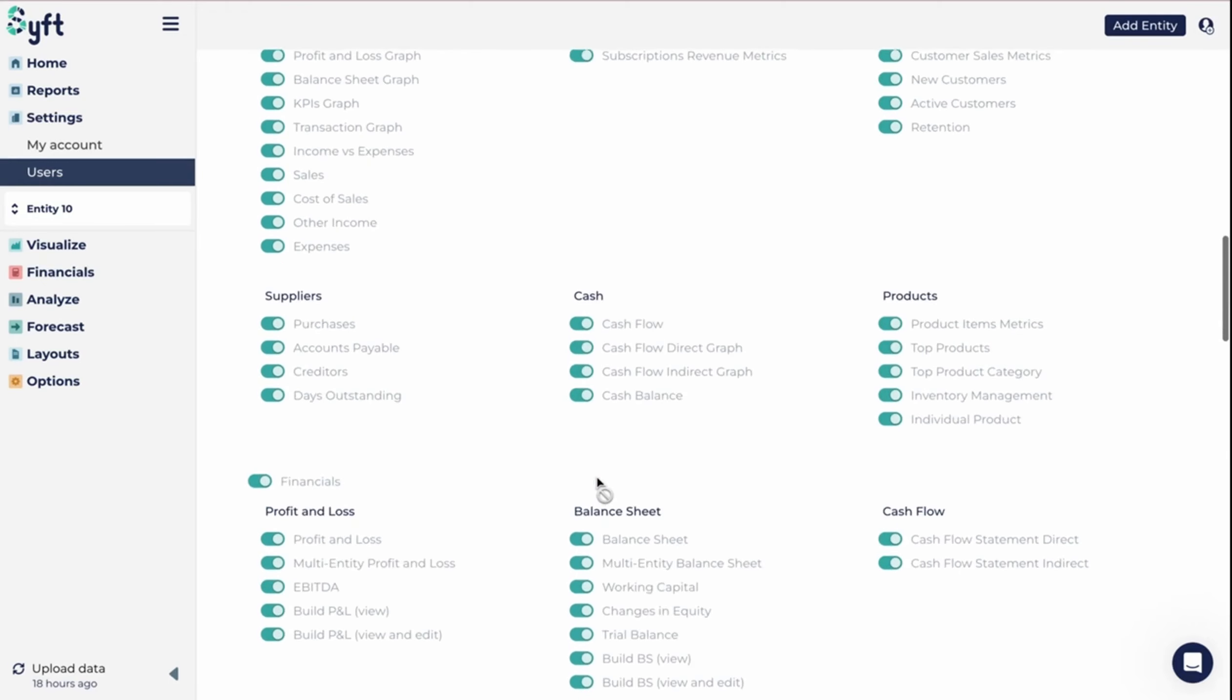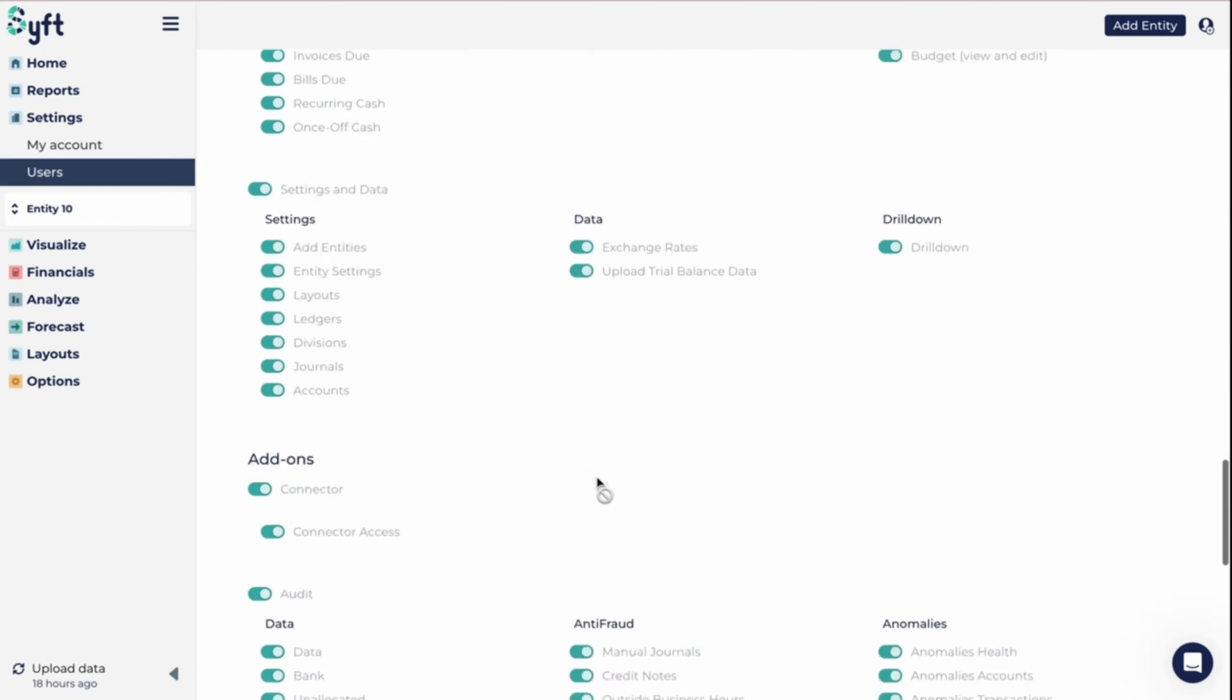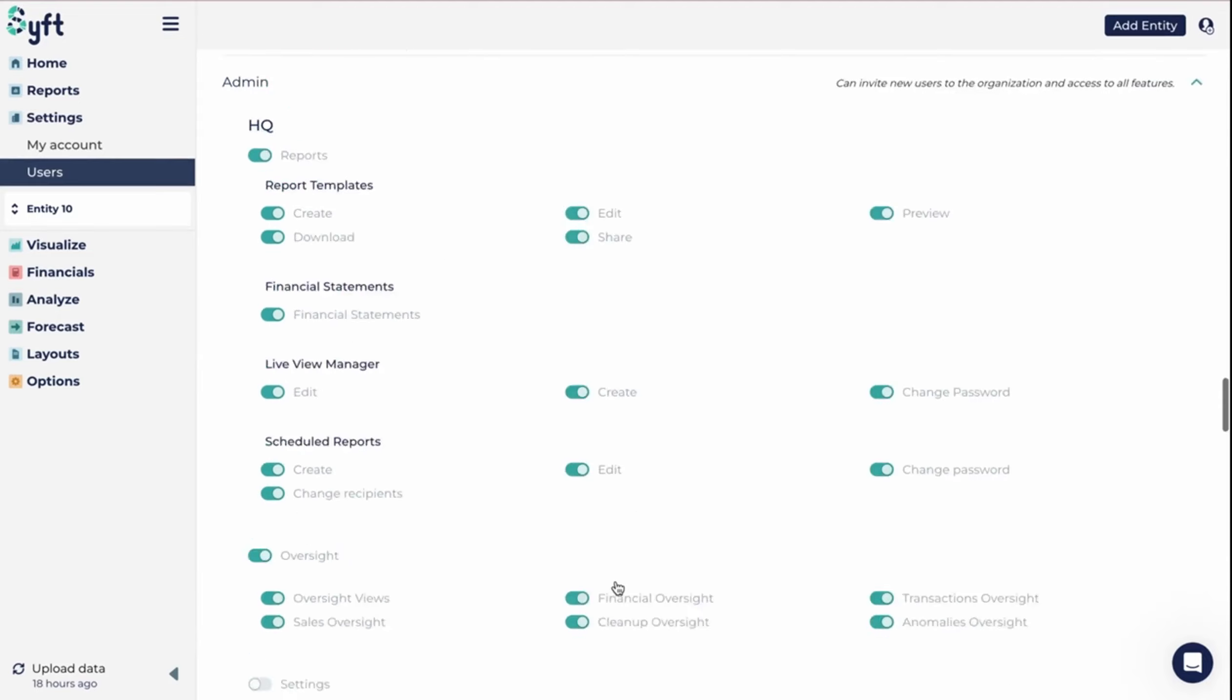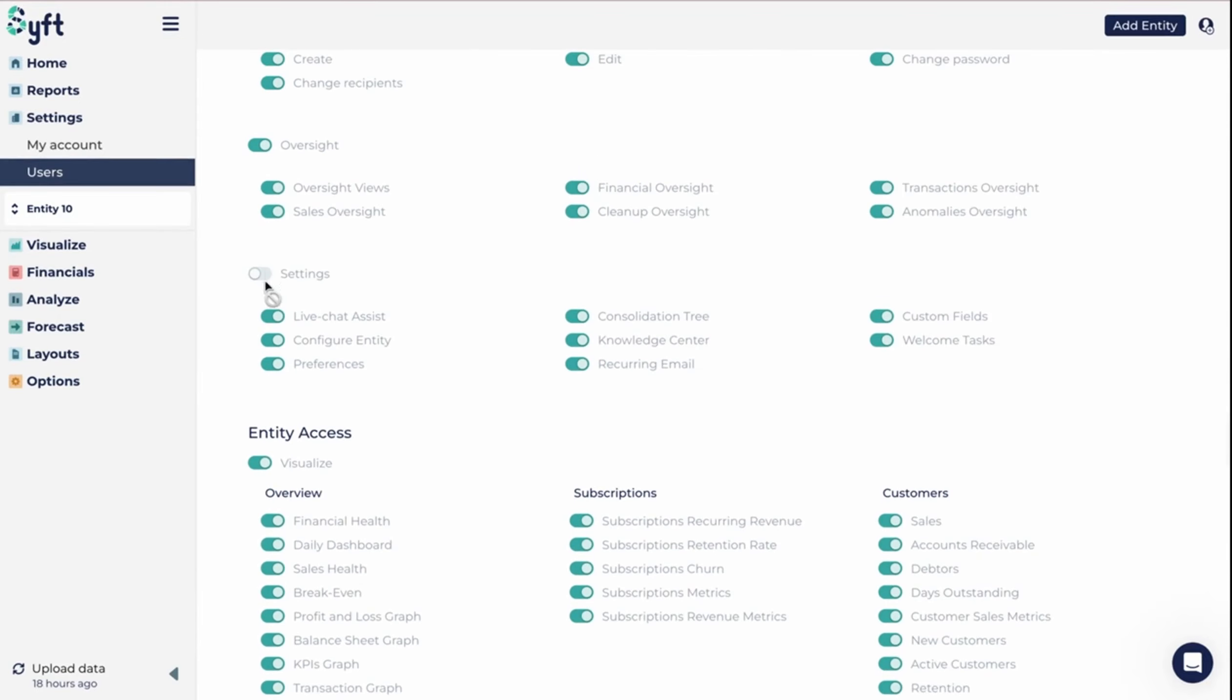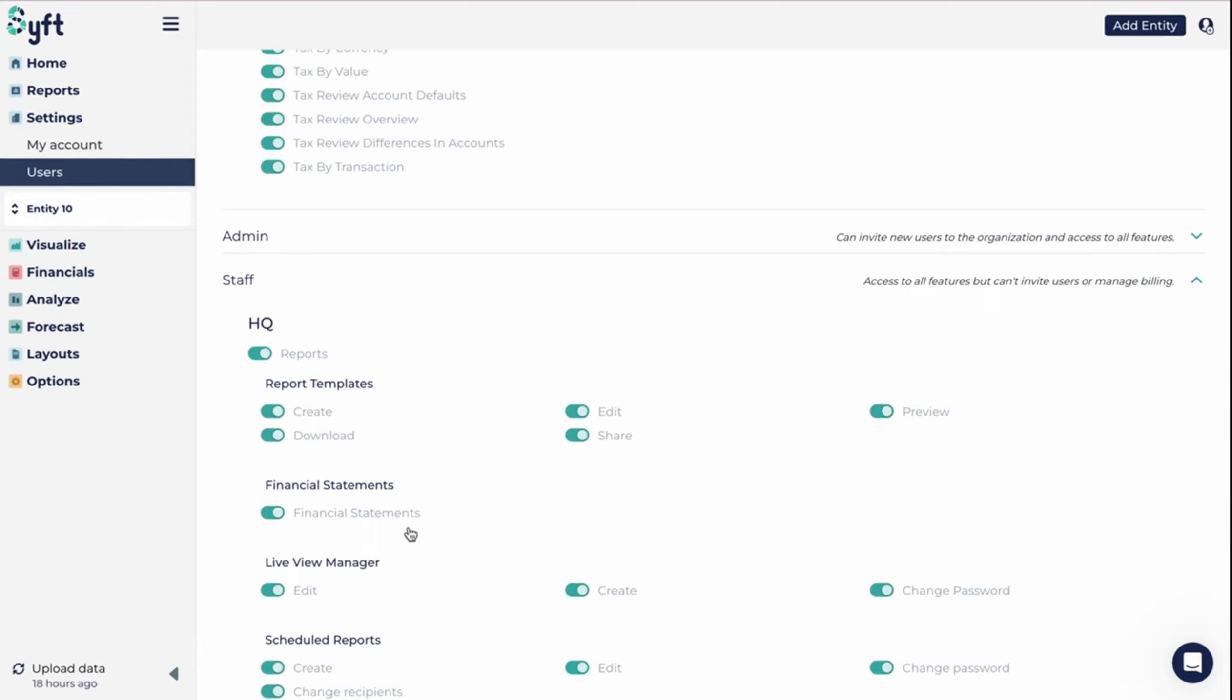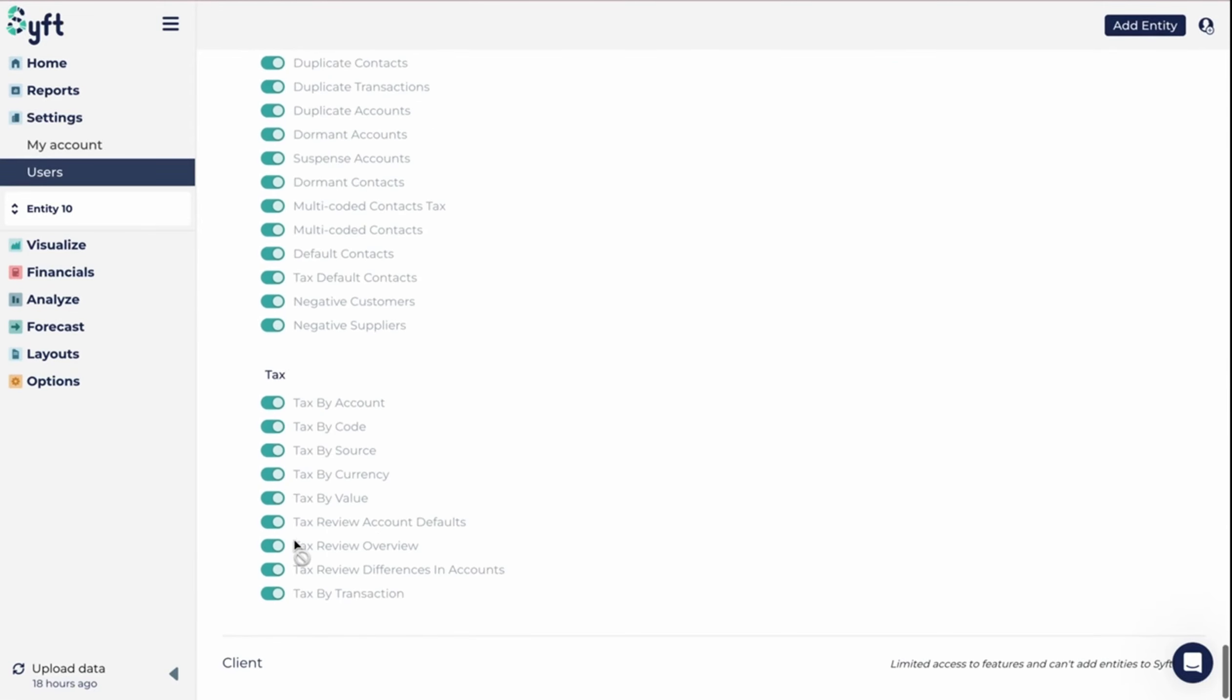For owner, we'll see that everything has been selected as we expected. For admin, we'll see that everything's been selected except for settings. For staff, we also see that settings has been deselected.